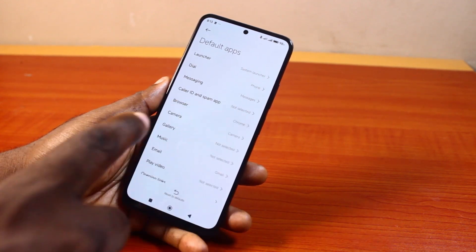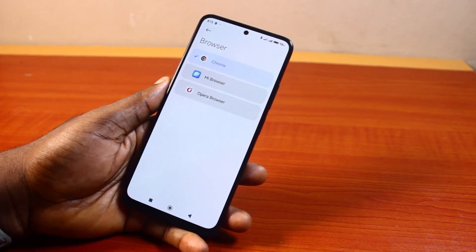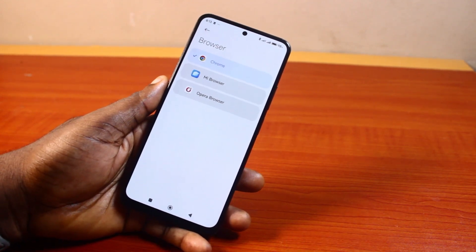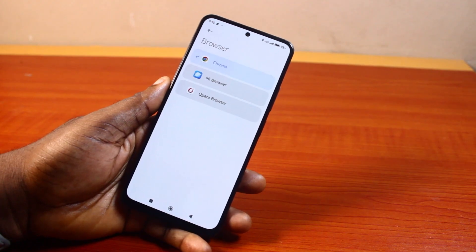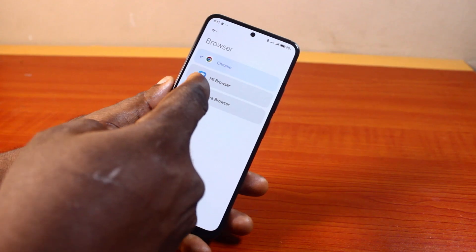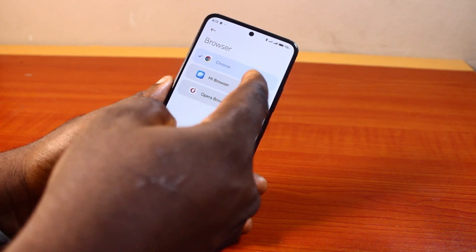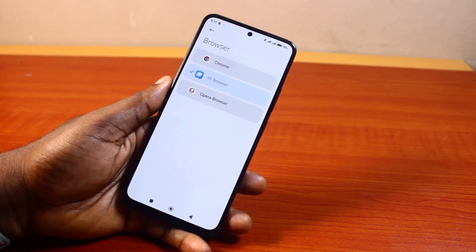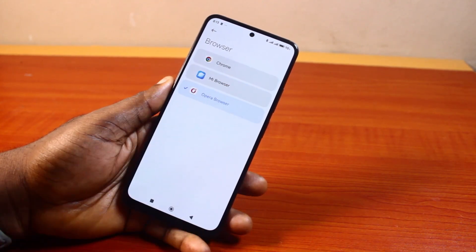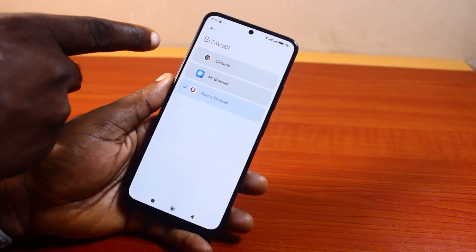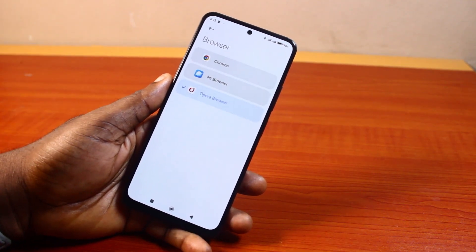Tap on Browser. Once you click on Browser, you have access to all the browsers you have installed on your Android phone. Go ahead and select the browser you want to set as default. For example, if you want to set Chrome as default, and you had Mi Browser or Opera or Samsung Internet Browser set as default before, just come here and select the browser you want.